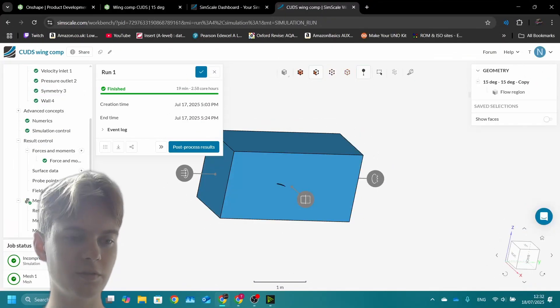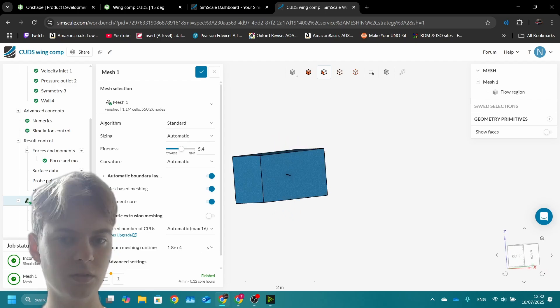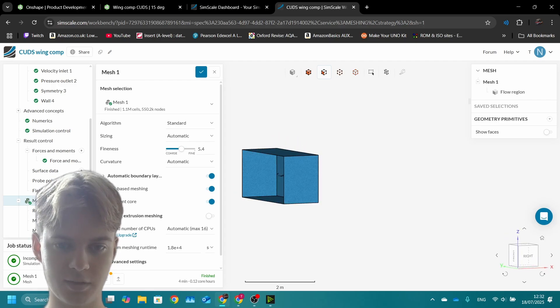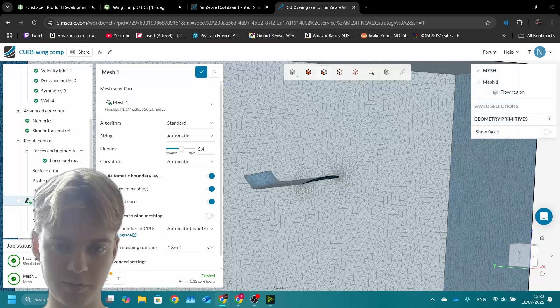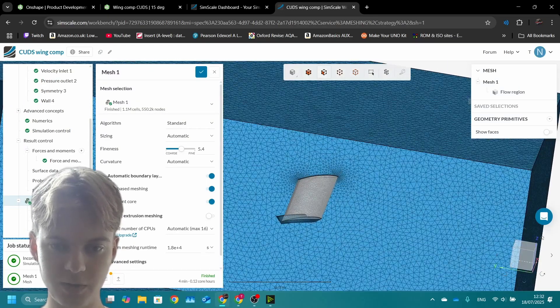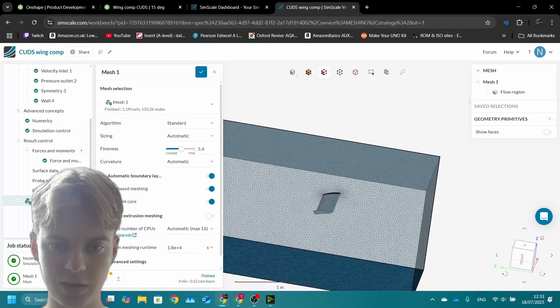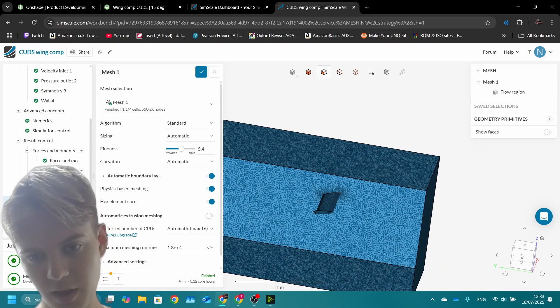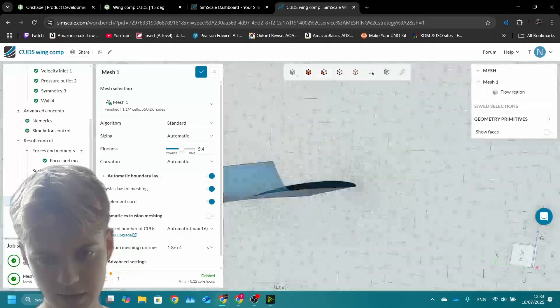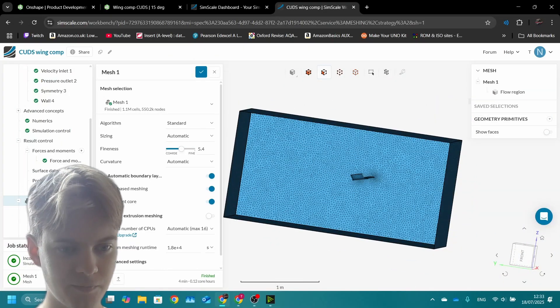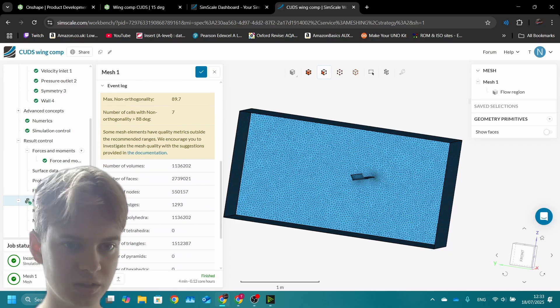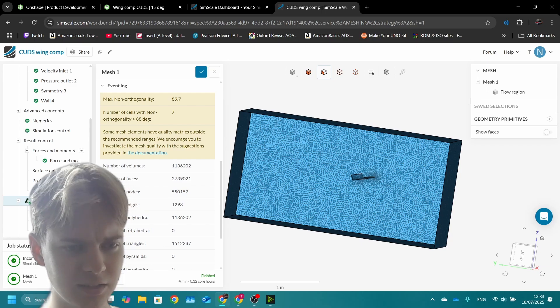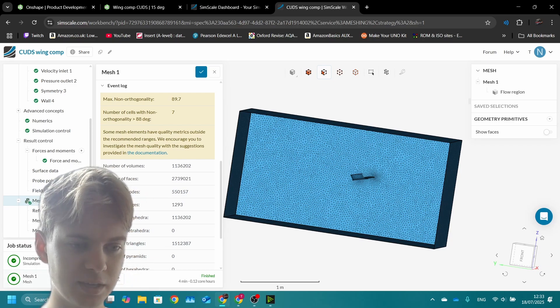Once you've finished completing the mesh, you will end up with your flow region with this interesting pattern on it. These are just showing the cells that the simulation runs on. It can't just run on a massive block, it has to run on lots of tiny little elements. You can see some are small and as you go away they get bigger. There was just this warning here, but it wasn't that bad so you can try and run the simulation anyway.